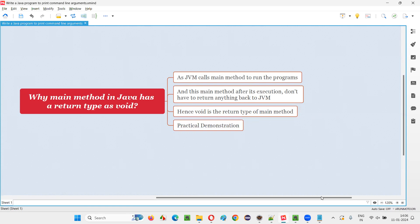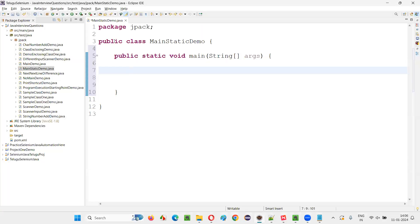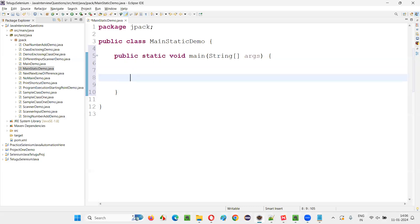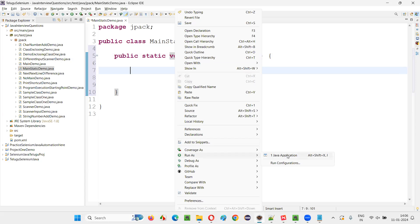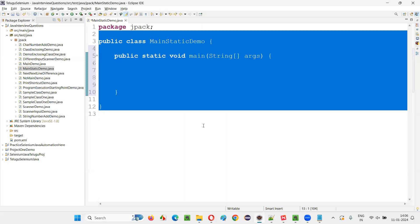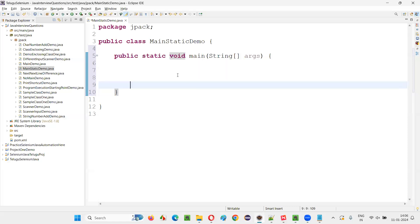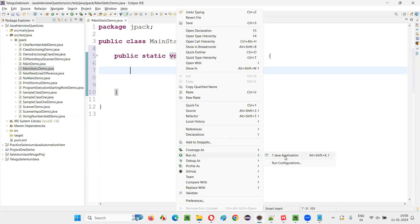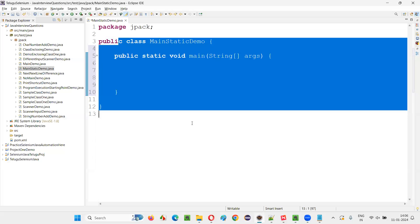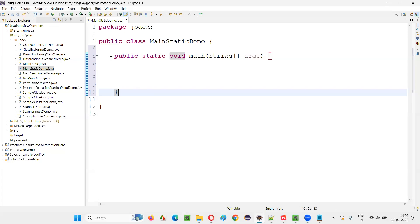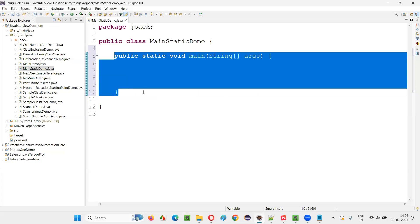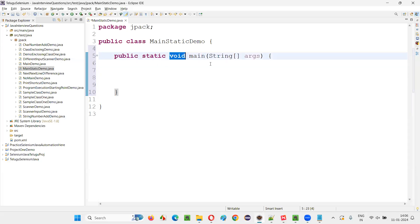Let me show you practically in Eclipse IDE. Here we have the sample class with a main method inside it. As you can see, the return type of this main method is void. When I right-click and run as Java Application, I get that option — meaning I can run this program because this main method is according to Java syntax and the JVM can recognize and call it without any problem.